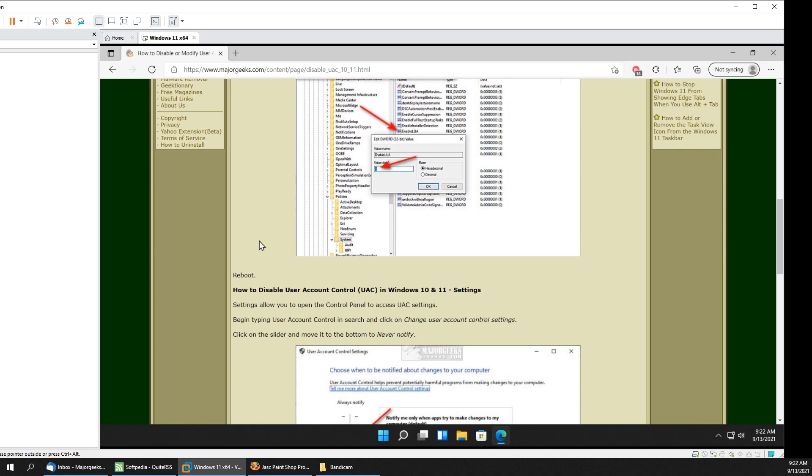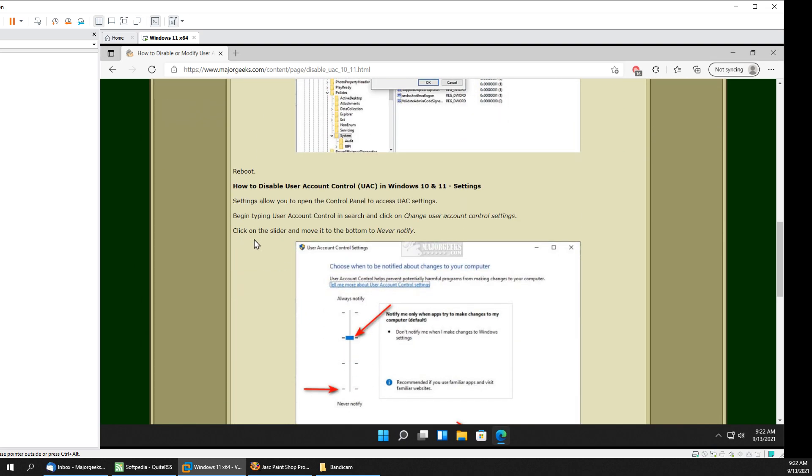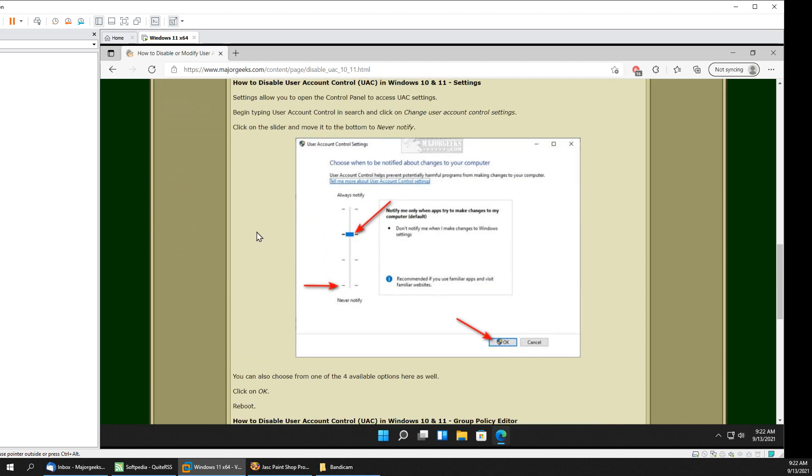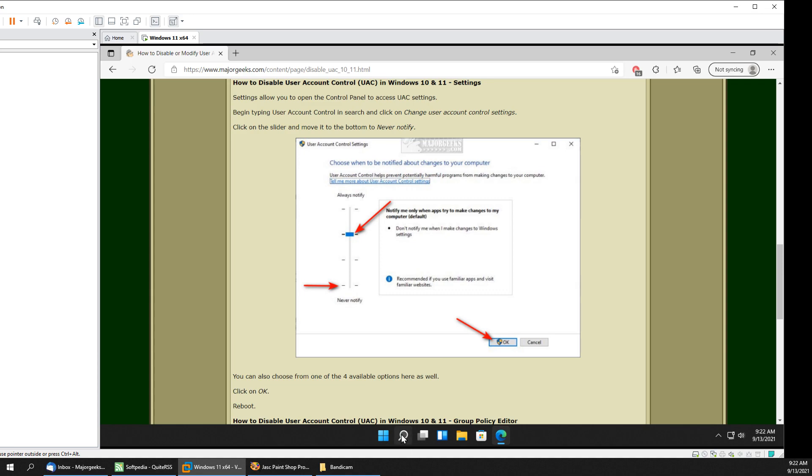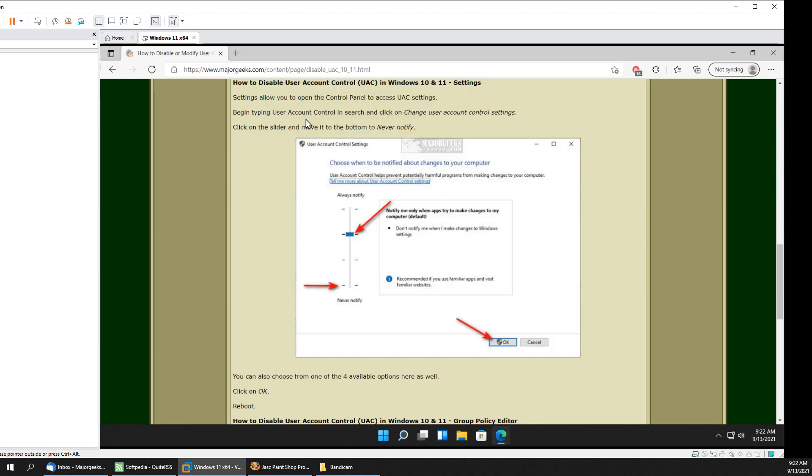Pretty easy to do. Last but not least and probably the best method of all is to go into settings. So settings oddly enough opens up the old control panel. What we're going to do is we're going to search. Either click your search or look for your search bar depending on what you're using. If you don't have either Windows key plus S. And we're going to start typing in user account control and we're going to look for change user account control settings.